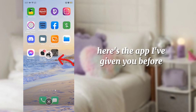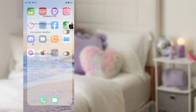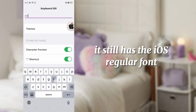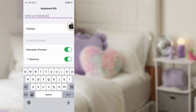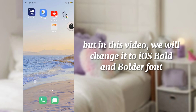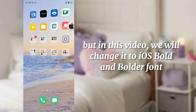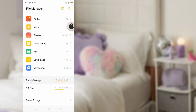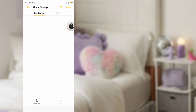Here's the iOS keyboard app from my last tutorial. As you can see, it has the iOS regular font. But this time, we will change it to iOS bold or black font — the boldest style.